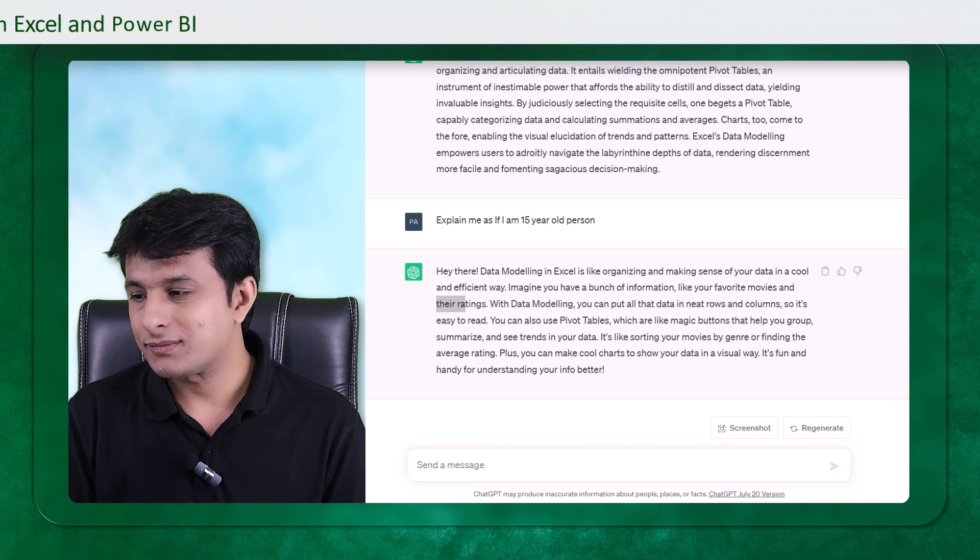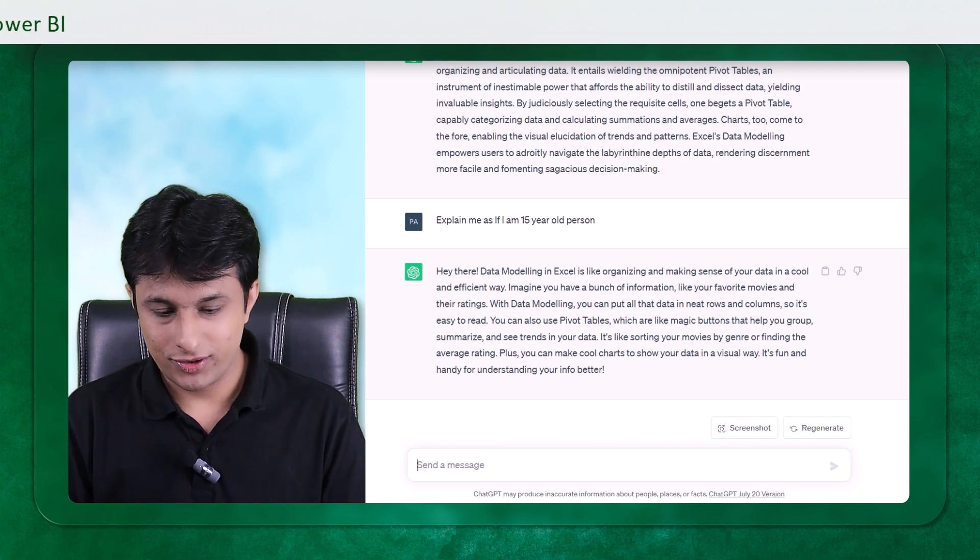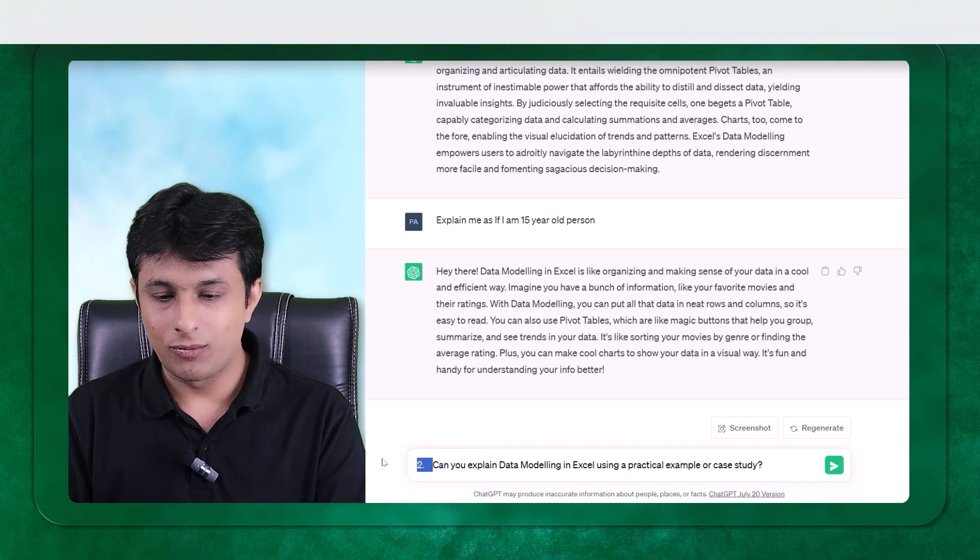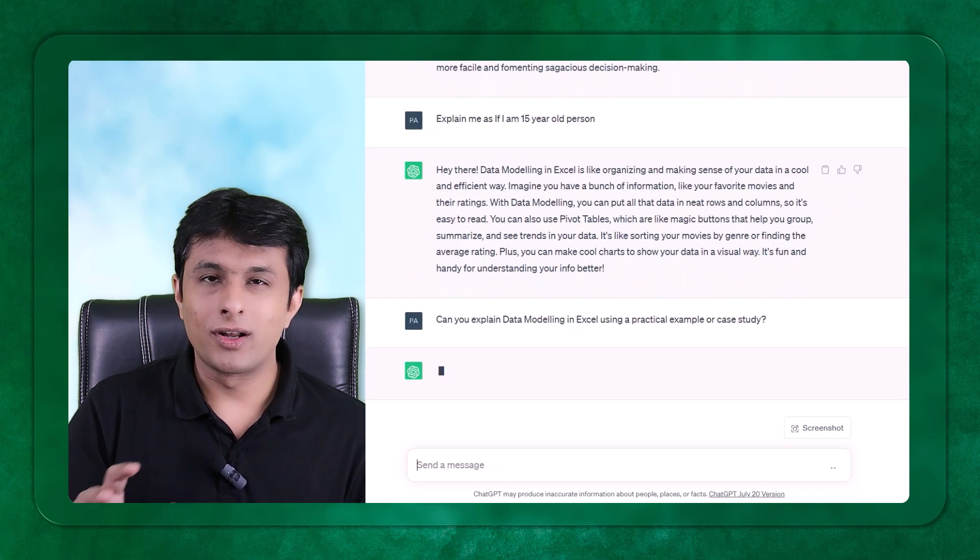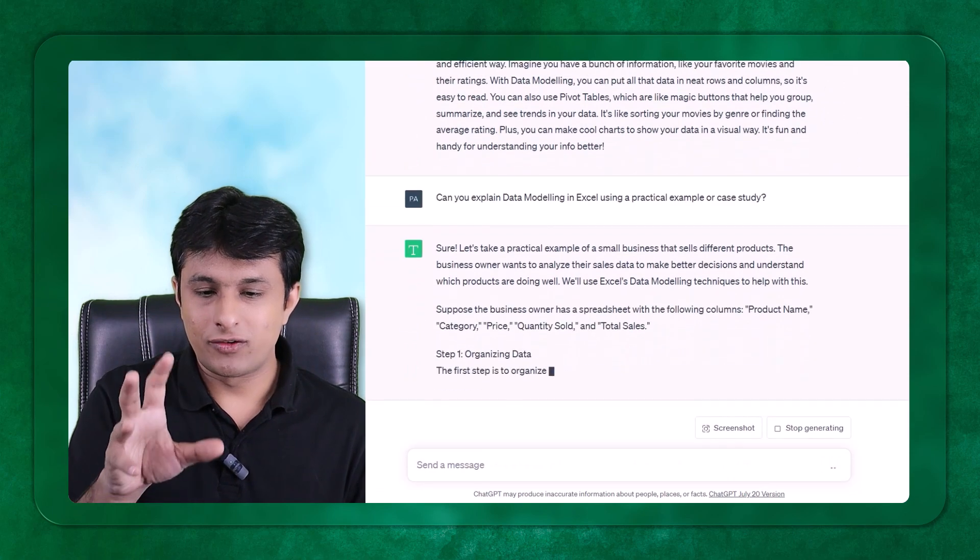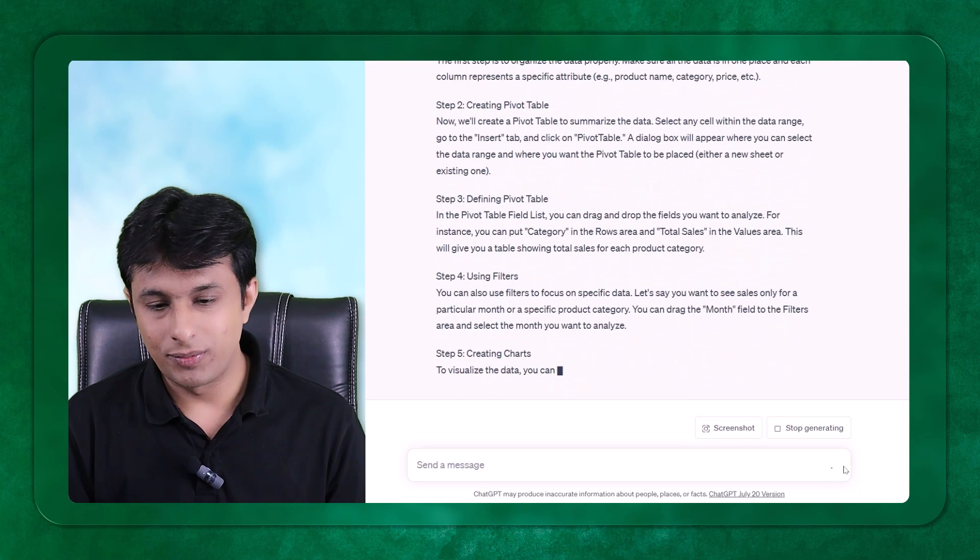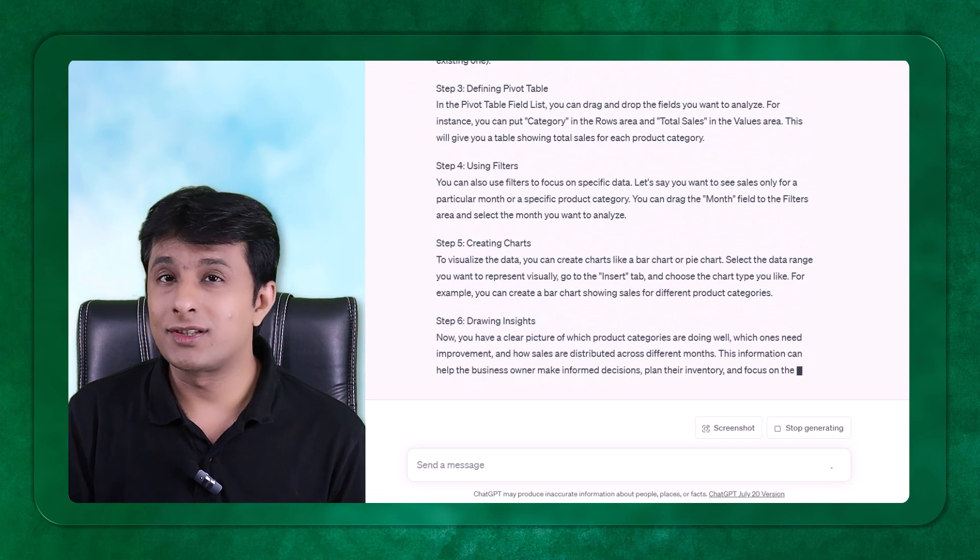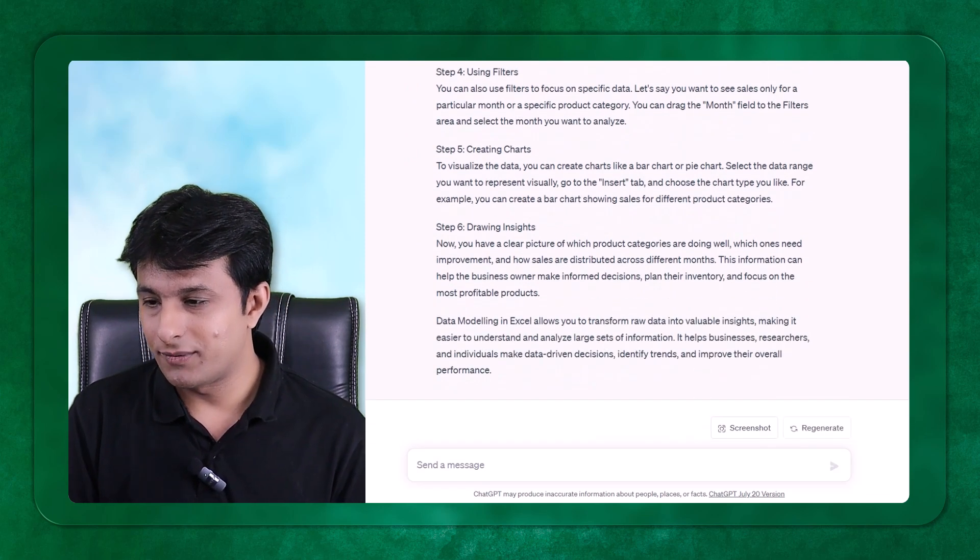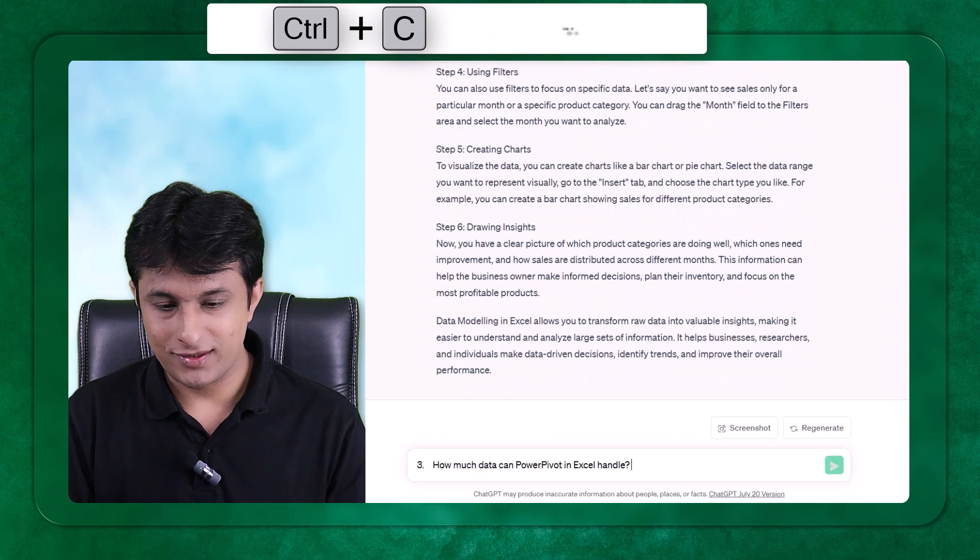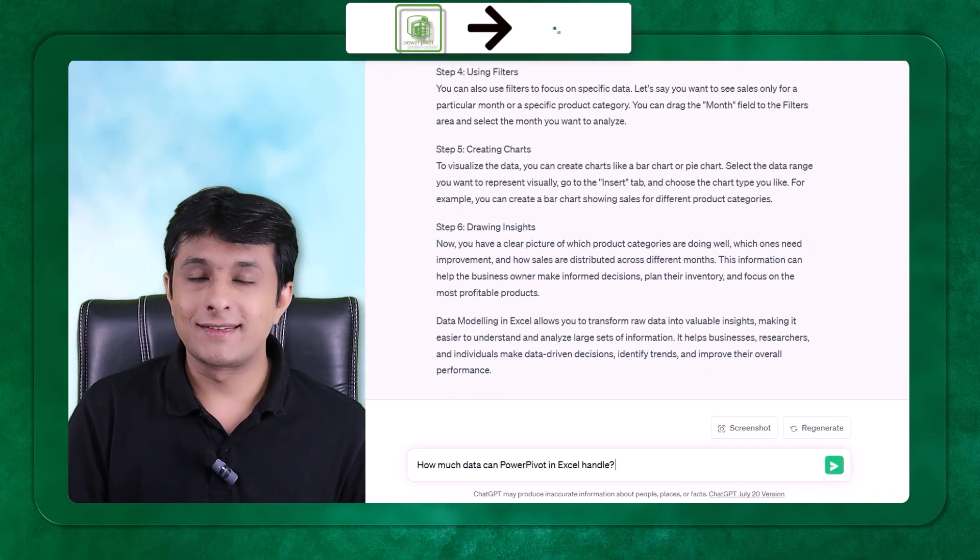Let's see now next one. Can you explain me data modeling in Excel using a practical example or a case study? What it will do is it will try to give you some data set and try to explain you in a simple manner. Now, something which is interesting, very few people know about it. How much data can Power Pivot in Excel handle?